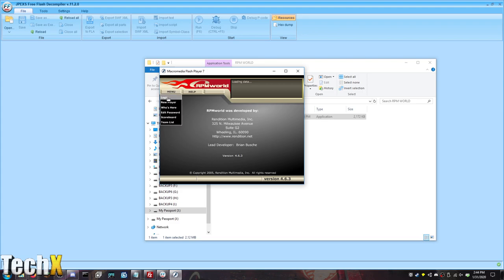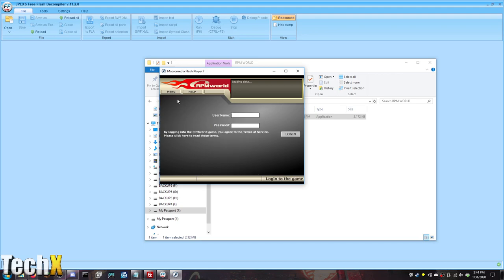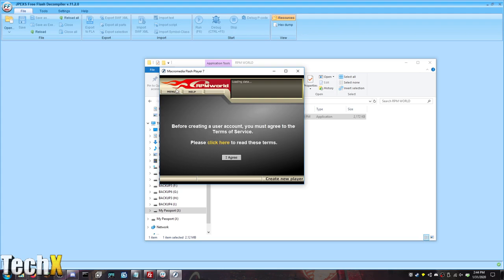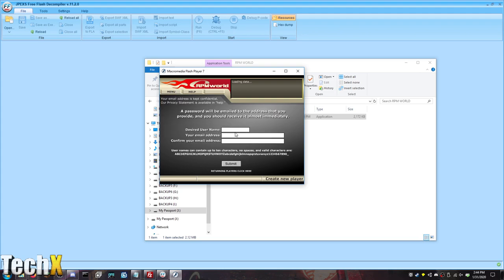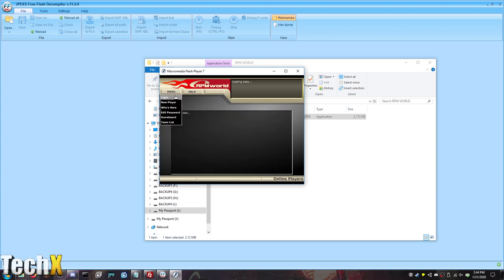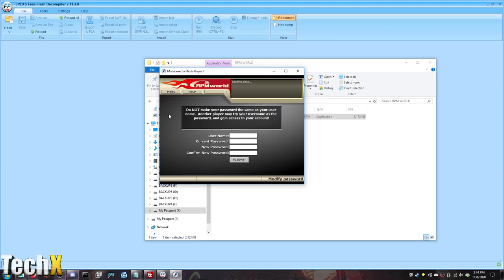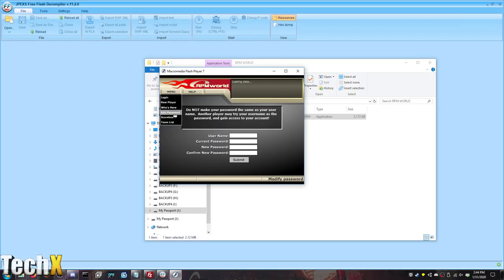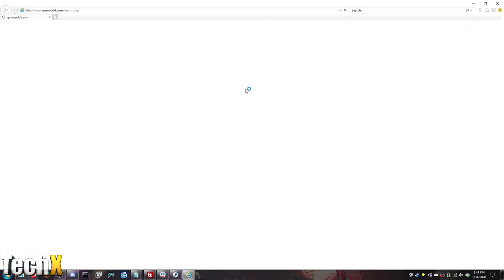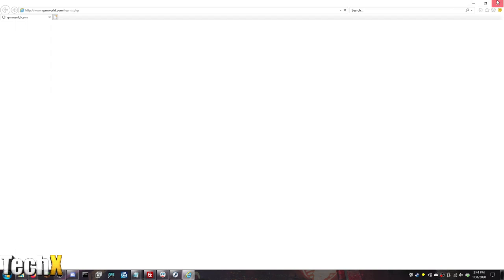Menu. There's login. New player. Who's here. Edit password. Scoreboard. And team list. Let's look at login. Basic login. Got it. New player. I agree. Username. Email. Email. Submit. So it emails you a password. Cool. I like that. Who's here. Nobody. Edit password. Cool. Scoreboard. That's probably like leaderboards. And team list. So it had team racing and everything. That's really cool.